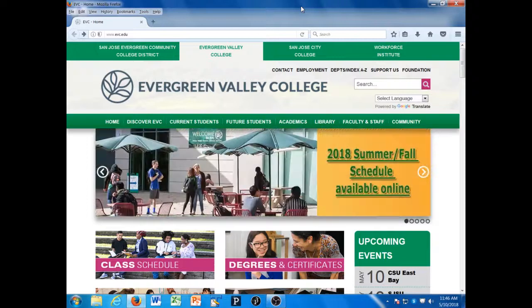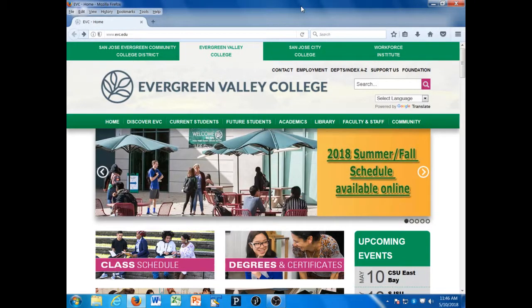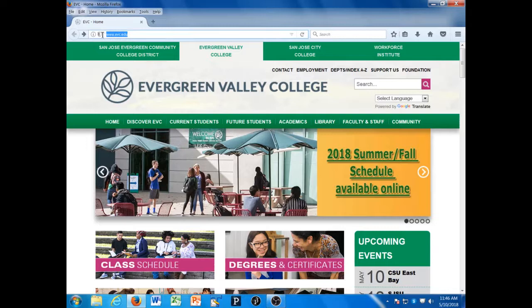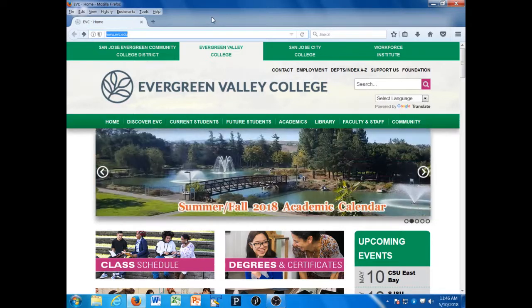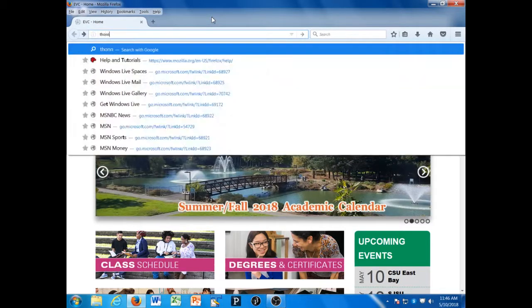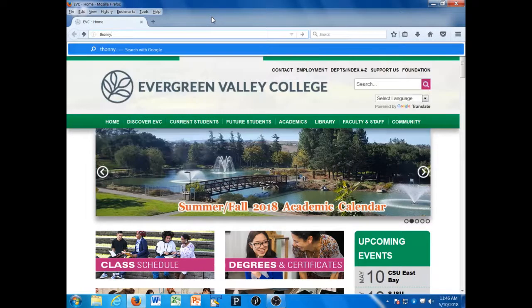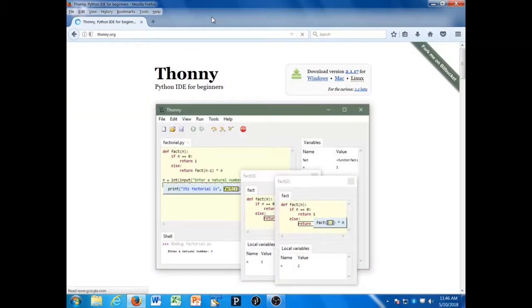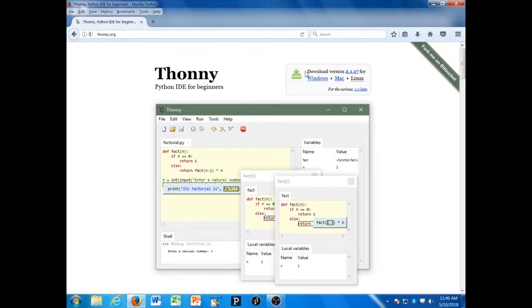In this course, we're going to be using an integrated development environment, an IDE, called Thonny. To get this for your own use at home, go to your favorite browser and go to thonny.org—that's T-H-O-N-N-Y dot O-R-G—and download the version that you need.